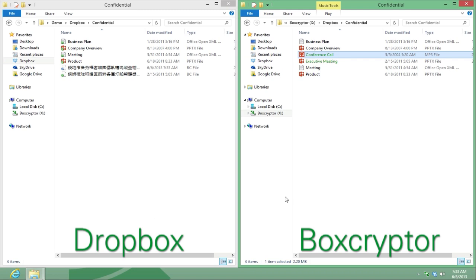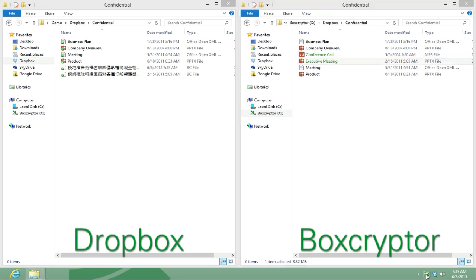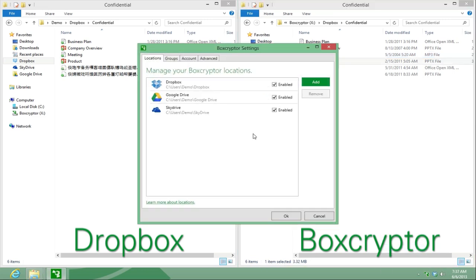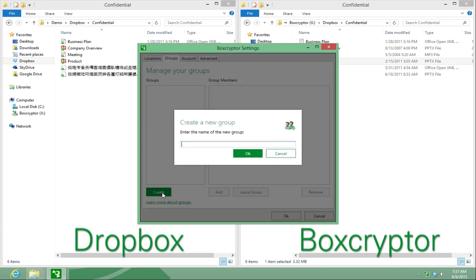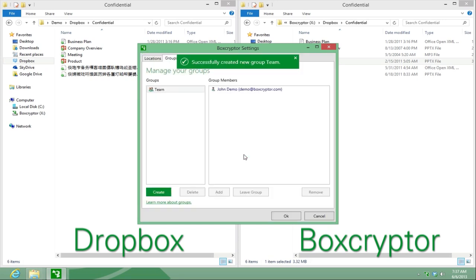As you may want to share secure access with many contacts and most likely on a regular basis, we recommend you use the Boxcryptor group feature. First, let's create a new group called team and add more users.